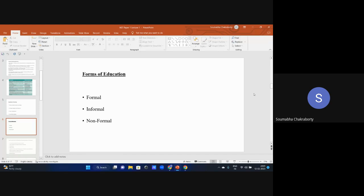Lastly, we have non-formal education. Examples include social education, adult education, and distance education.